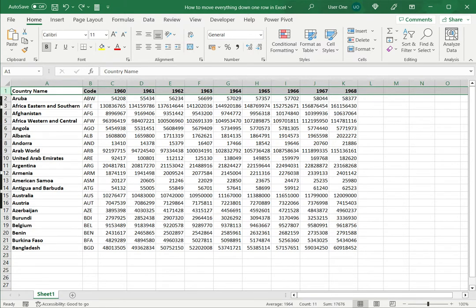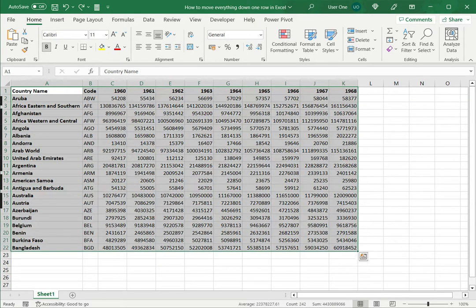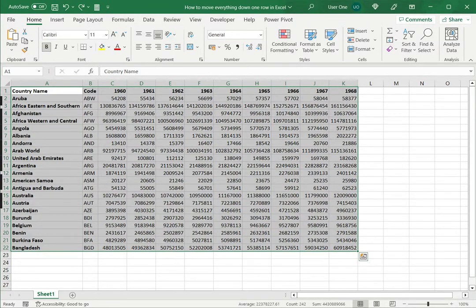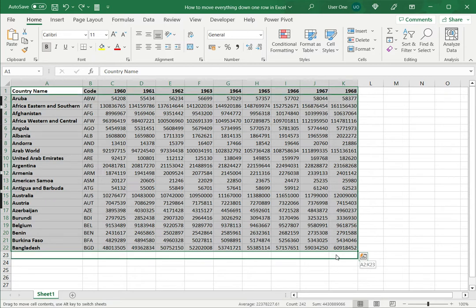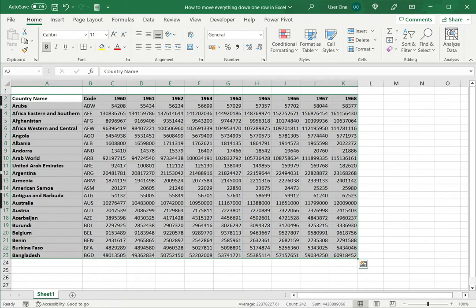Let's look at the second option. Select the data, then move the pointer over the border until it changes to a move pointer. Click and drag it down. The dark green line indicates where it is moving, so I just want to move down by one row. Release it and the data is moved down by one row.